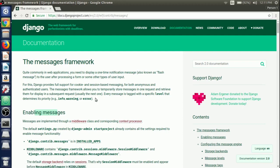In this video lecture we use the Django Messages Framework in our blog project. Quite commonly in web applications you need to display a one-time notification message, also known as a flash message, to the user after processing a form or some other types of user input. For this, Django provides full support for cookie and session based messaging for both anonymous and authenticated users.